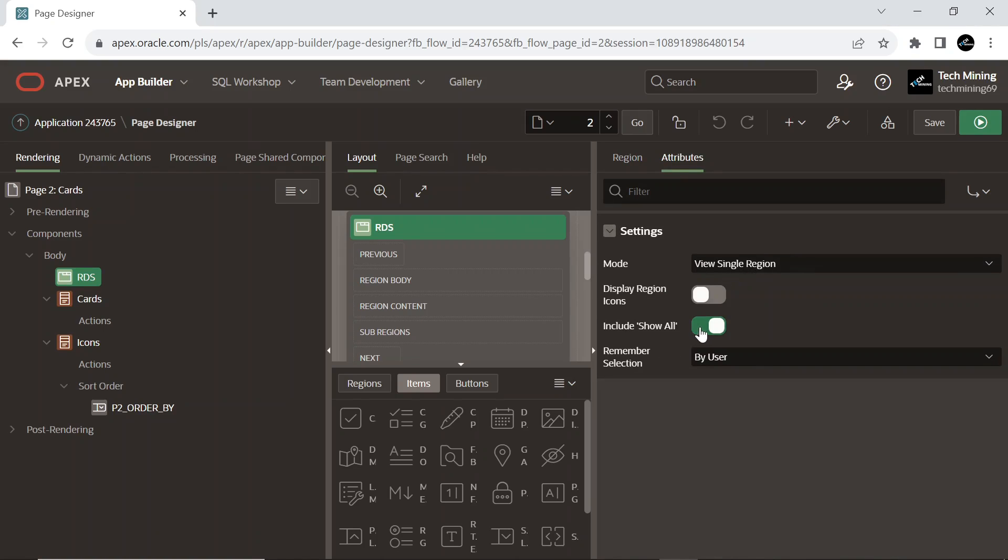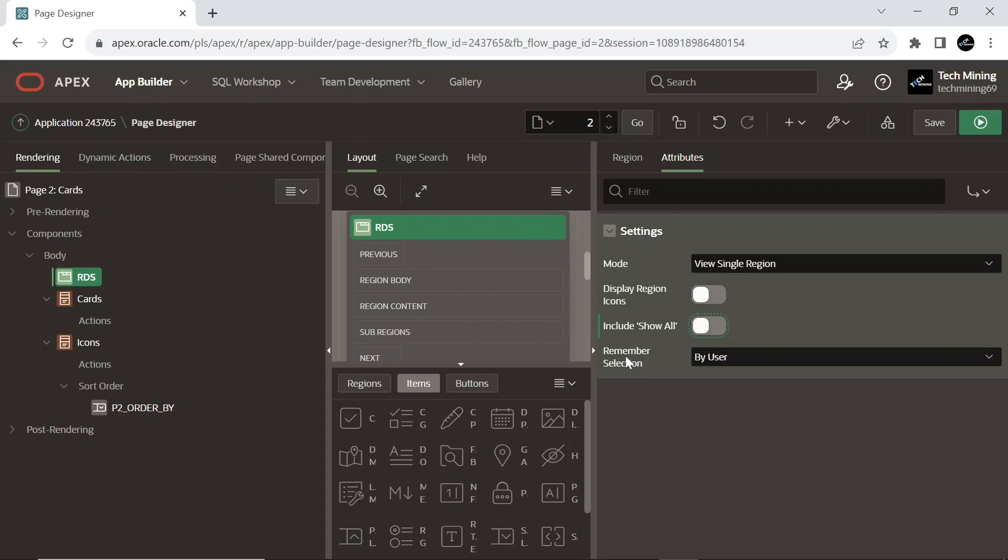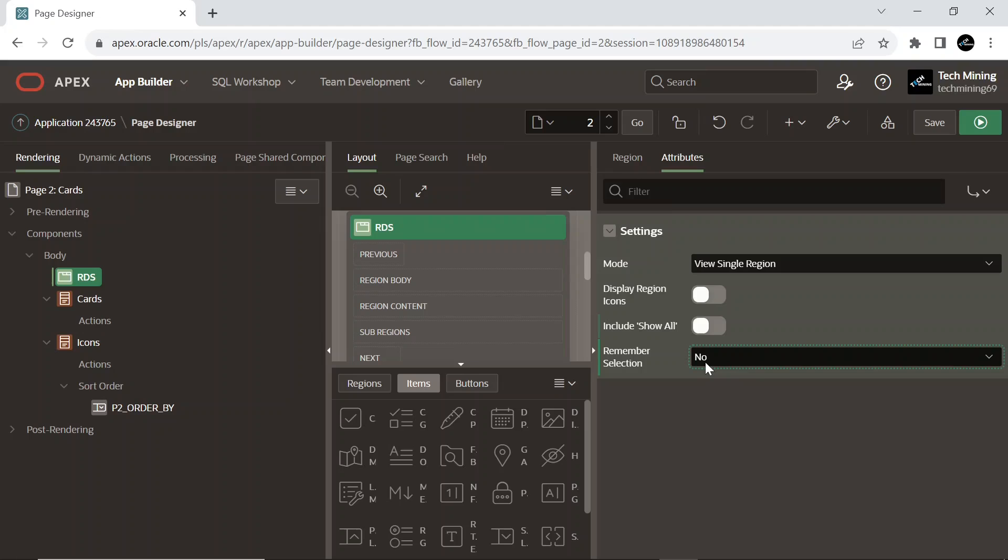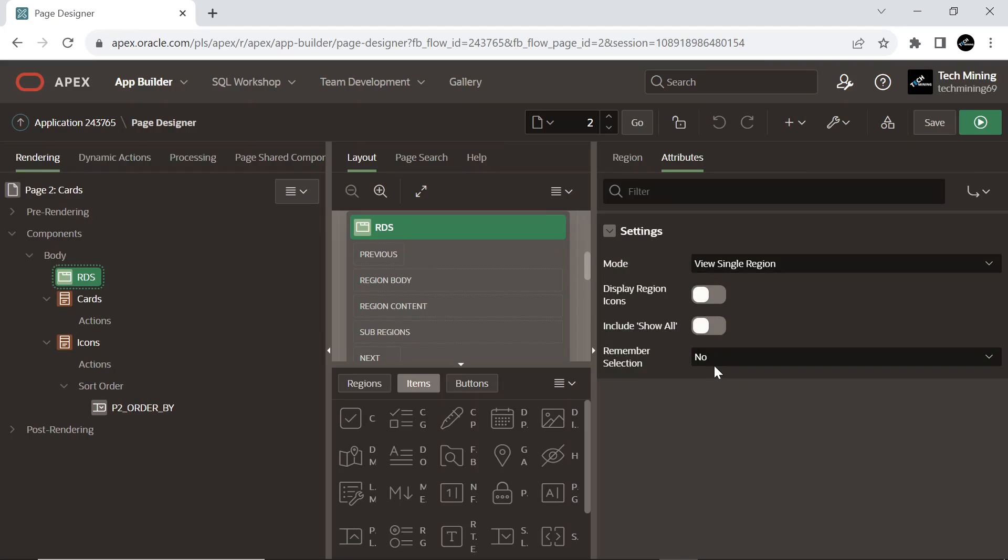Include show all switch when turned on displays all regions on the page. Select how the tab you last selected will be remembered on page load. Tabs are remembered using static IDs, so selection will be lost if the static IDs of regions change. Selecting no option does not remember tab selections.